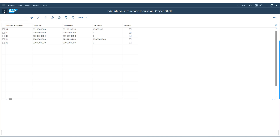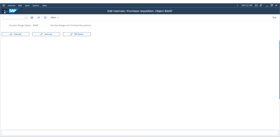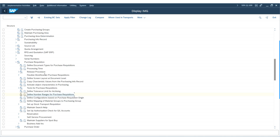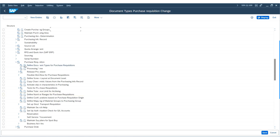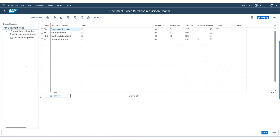Now let us go back. Our next activity is to define document types for the purchase requisition. Execute the node and you will be landed on the screen. Here you can see there are different purchase requisition types that have already been configured. The standard purchase requisition has the type NB.